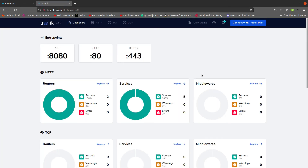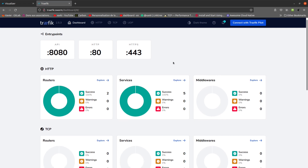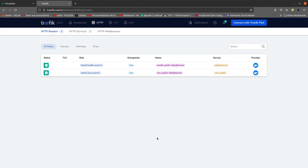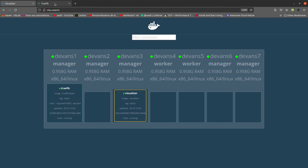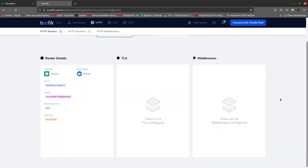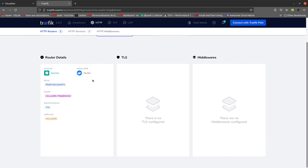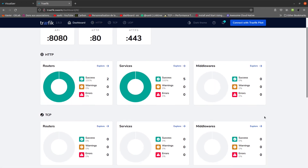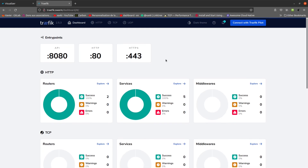To access the Traefik dashboard we go to traffic.swarm. We can see Traefik is redirecting HTTP services for traffic.swarm and for visu.swarm — when we use the visu.swarm URL we pass through Traefik and reach the Visualizer container. Clicking on the service we can see it has an HTTP entrypoint, uses the Docker provider, and other routing details. The dashboard shows further information about the services.